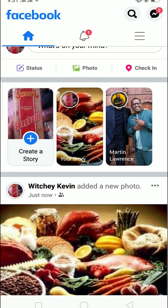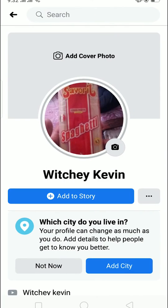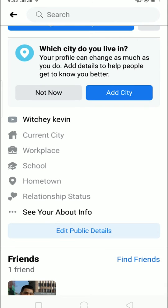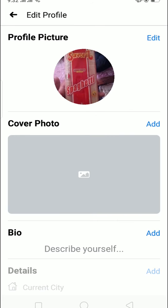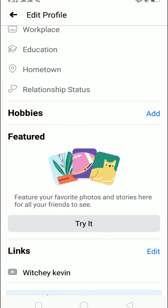Click on the three lines which are at the top right corner, right below the messenger icon. Click on it, then click on 'See Your Profile.' Scroll down until you see 'Edit Public Details,' then click on it and scroll down until you see 'Featured.'